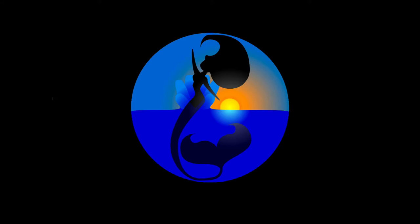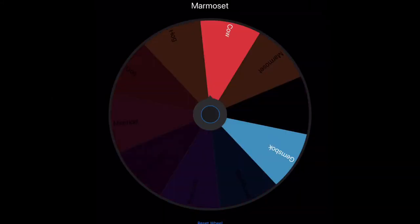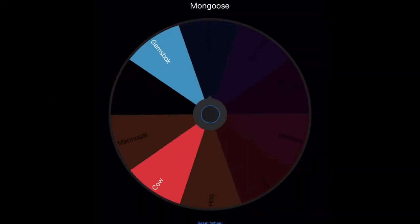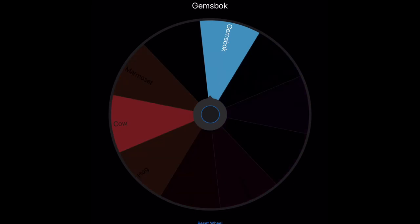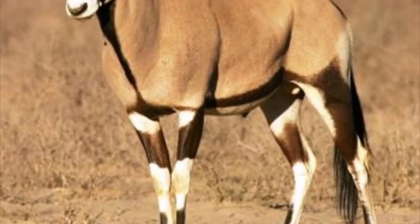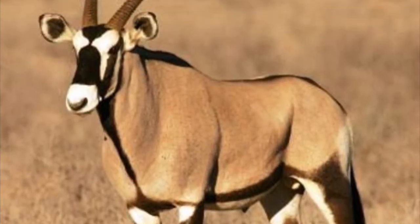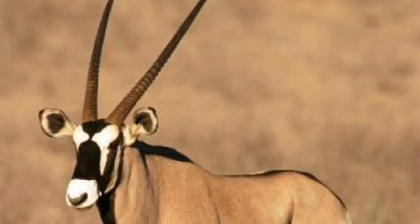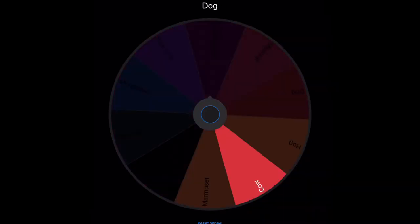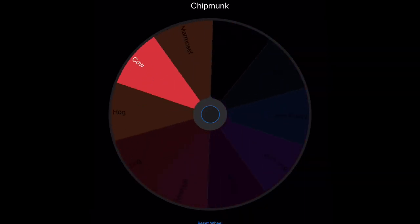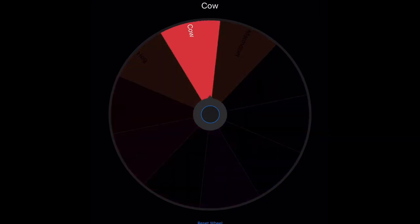Hey guys, and welcome back to Animal Mashups. For this video, our first animal is... Gemsbok? A gem-spock? I don't know how to say that. And then our second animal is a cow.